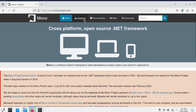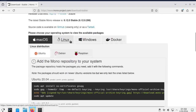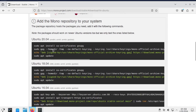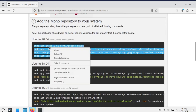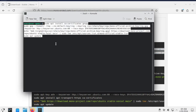I need to go to mono-project.com and download the appropriate packages. Since the operating system used is Kubuntu, I selected the latest Ubuntu version. I copied the commands in this box to add the package repository to the system and pasted them into the console.